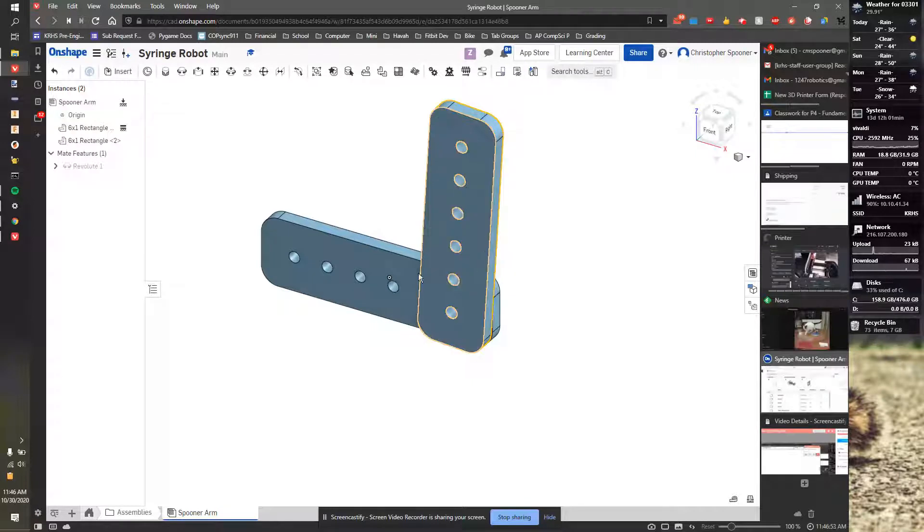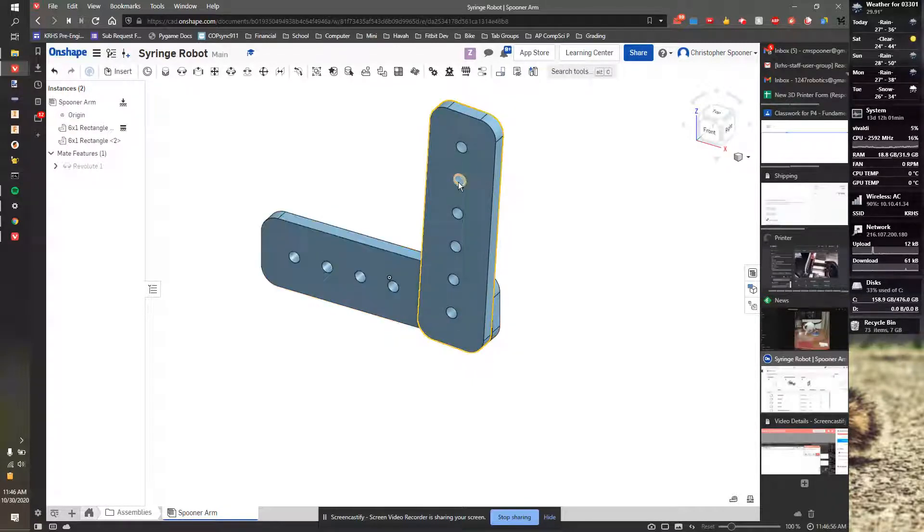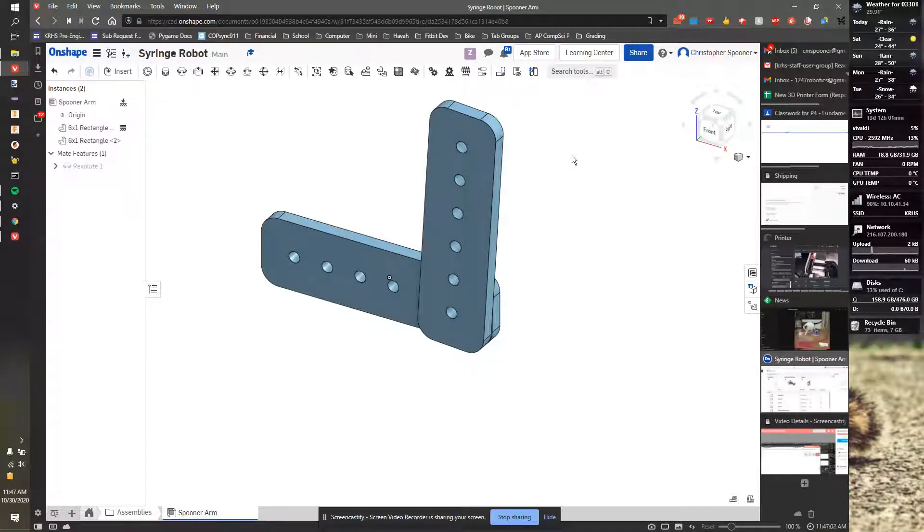Now to actually drive this, we put a pin through one of these holes and a pin through one of these holes and put our pistons on either side. This might not be long enough for an actual arm, but it is one linkage piece.